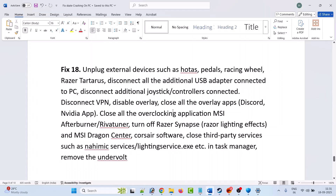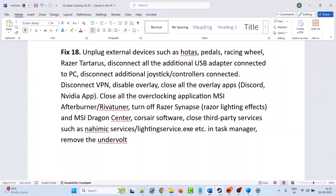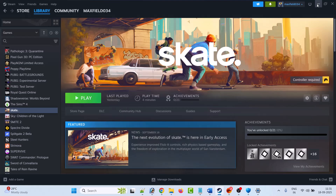The eighteenth solution is to unplug external devices such as HOTAS pedals, racing wheels, and Razer headsets, and disconnect all additional USB adapters, joystick controllers, and VPN. Disable overlays and close all overlay apps such as Discord, Nvidia overlay, and AMD overlay. Close all overclocking applications such as MSI Afterburner and RivaTuner. Turn off Razer Synapse, Razer lighting effects, and MSI Dragon Center. Close third-party services such as dynamic services and lighting services exe in Task Manager, then launch the game and check.